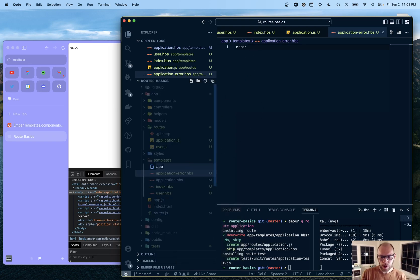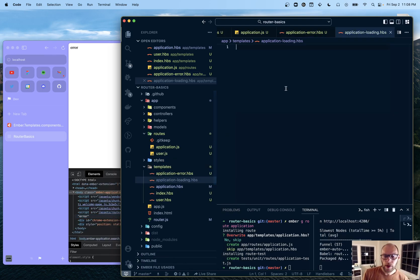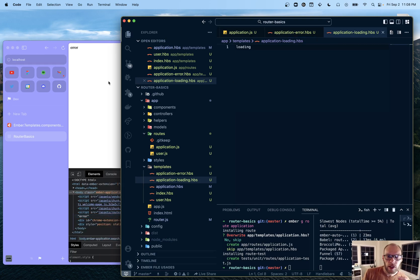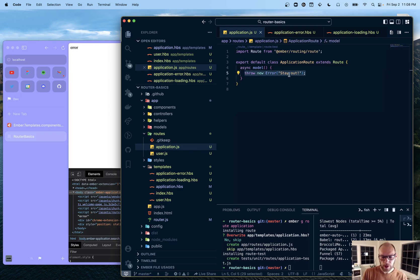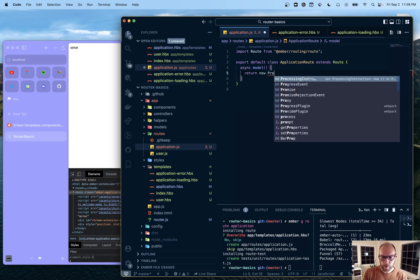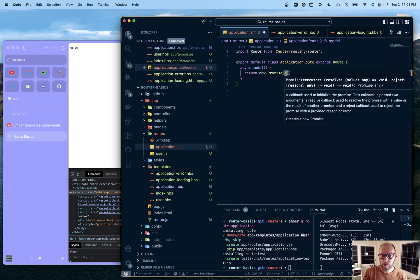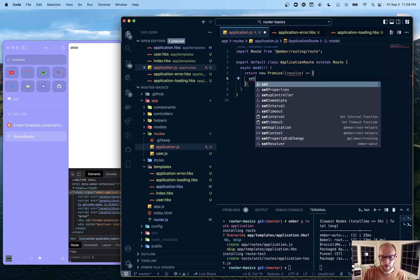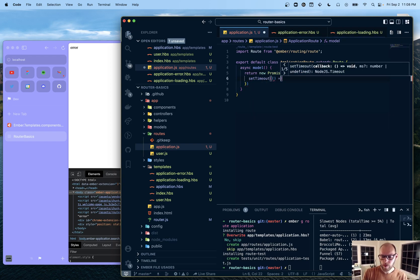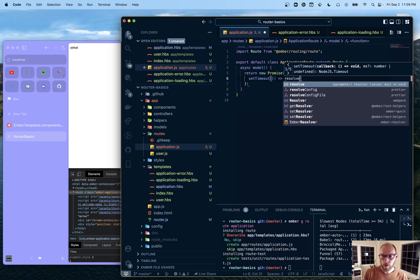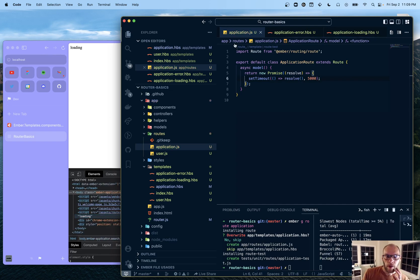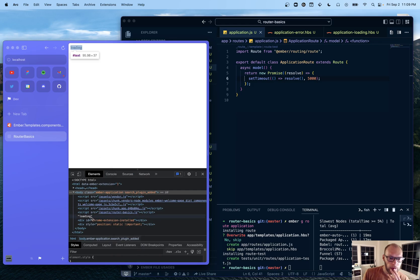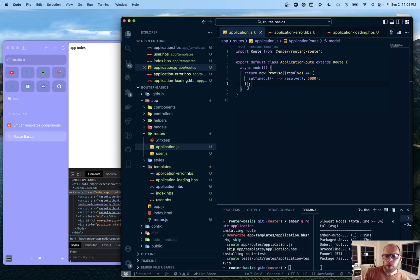So if we do application dash loading dot HBS. And put loading here. It's not going to show up. But if we go back in here and do something like - so like we have a five second timeout here. You can see loading shows up and it is not rendering the application.